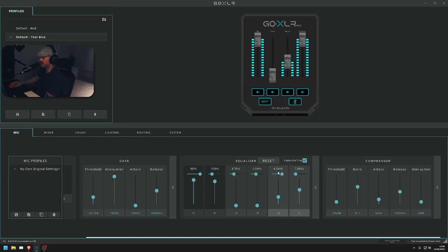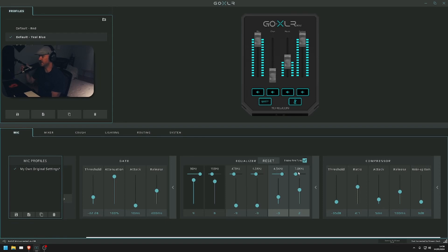Second to last, 4.5 hertz minus 3. The last is 7.8 and 2.